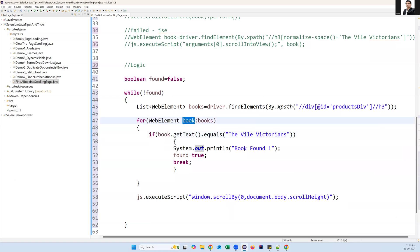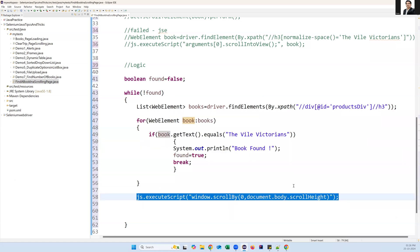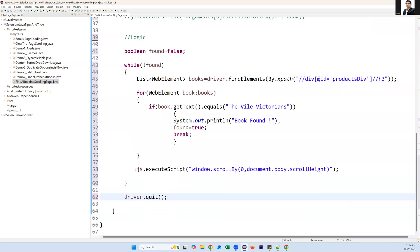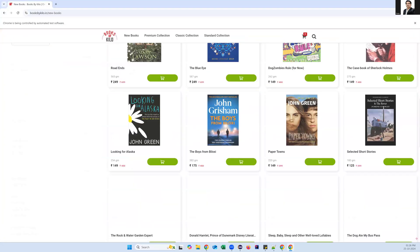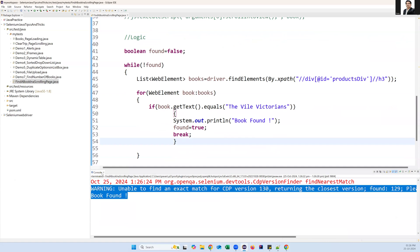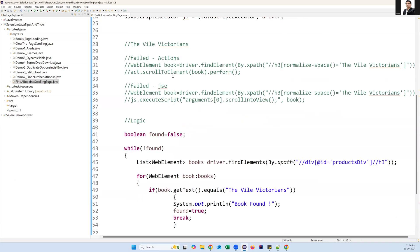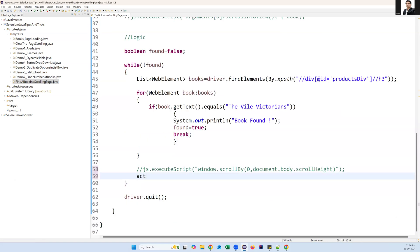To scroll down the page after each iteration, I use js.executeScript('window.scrollBy(0, document.body.scrollHeight)'). This scrolls to the end of the page so new books load. After the while loop exits, I call driver.quit() to close the browser. When I execute this with the JavaScript executor approach, you can see it scrolls down the page and the book is found somewhere in the middle - the solution works!